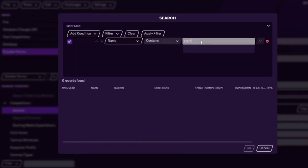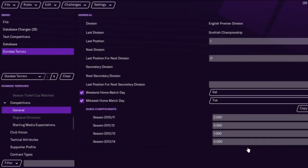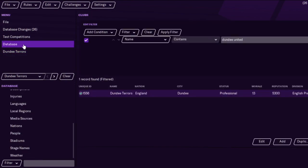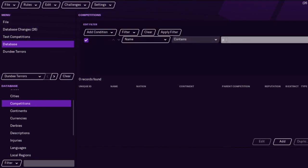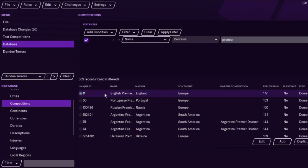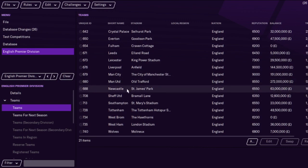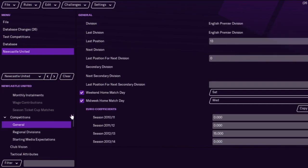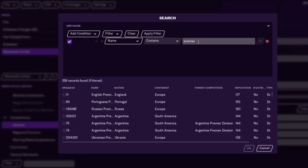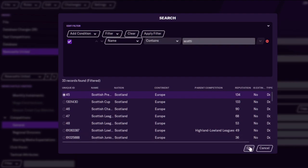What we'll do is move Dundee Terrors to the English Premiership — some people like to do that. One thing you have to do though — because we're not doing anything advanced — you have to make sure the numbers still match what they would be for it to work. You can't have any extra teams, so we'll have to move a team from the Premiership to the Scottish Premiership. If you want to change league rules and settings you'd go advanced. So we'll move Newcastle to the Scottish Premiership in place of Dundee United.